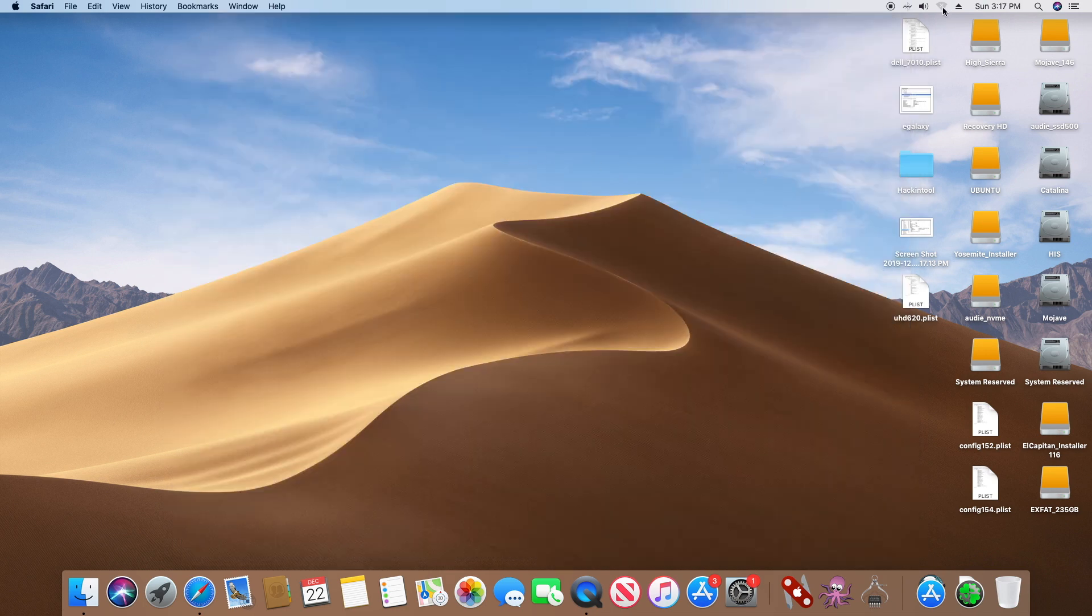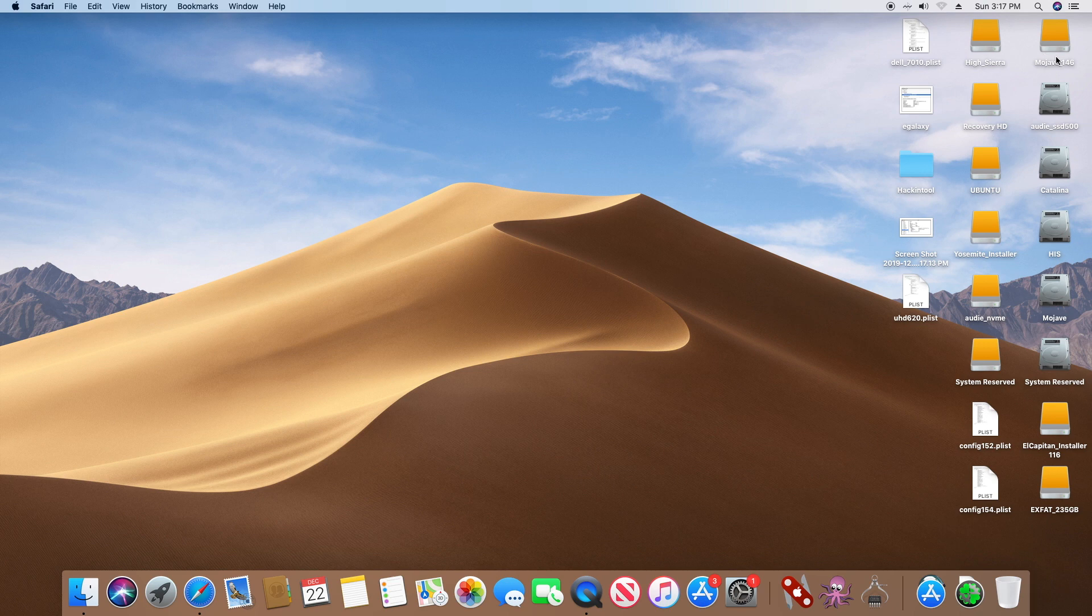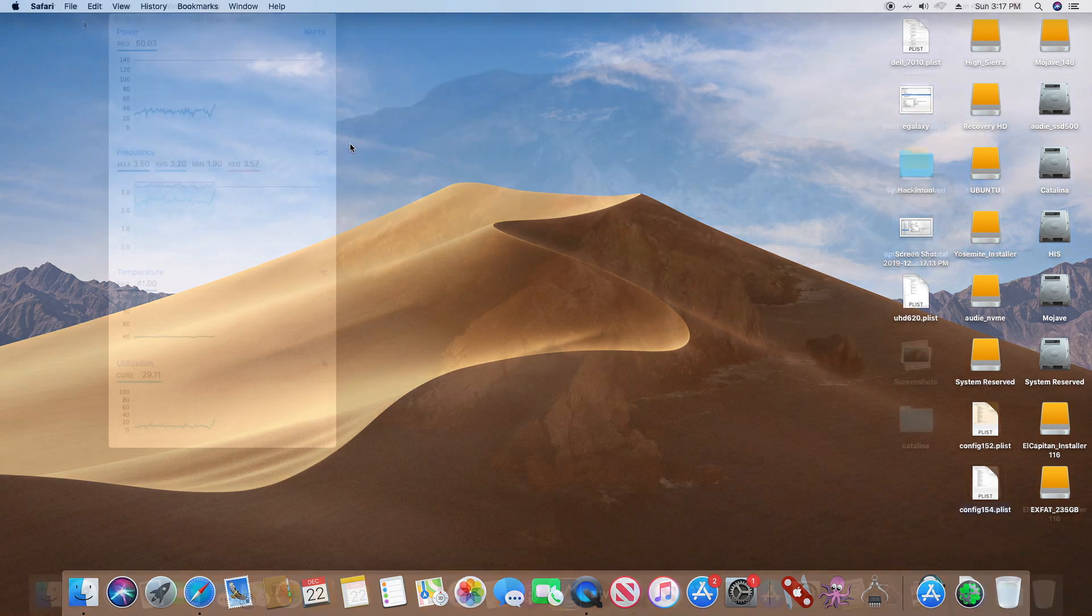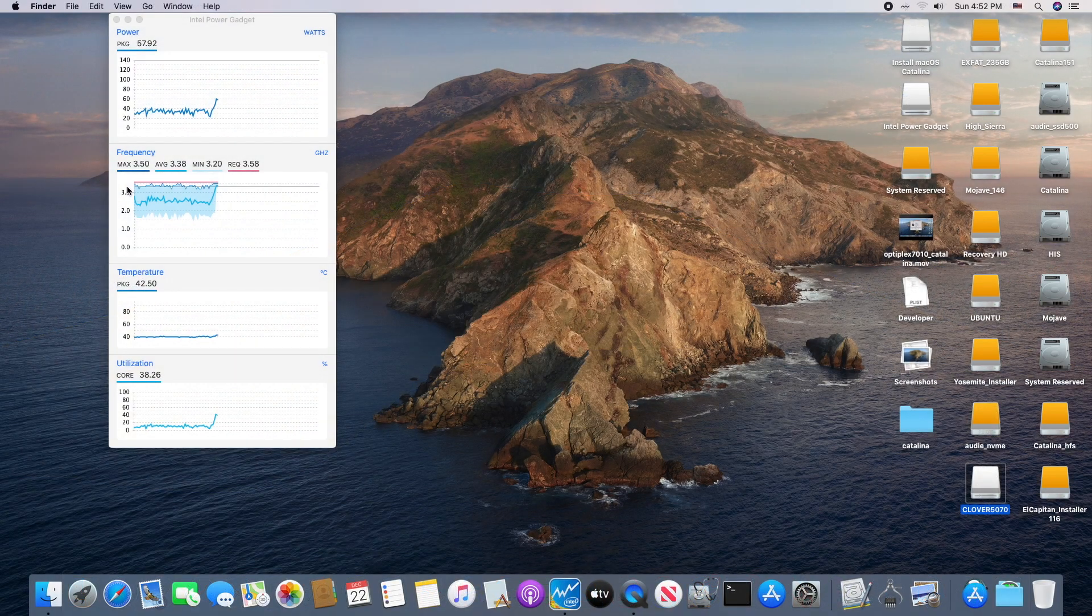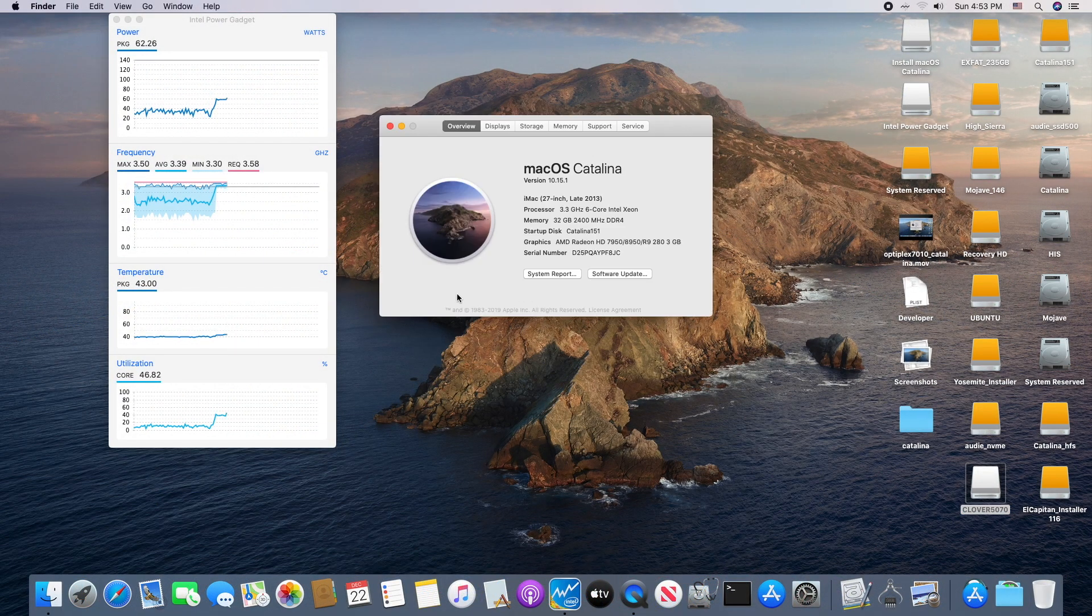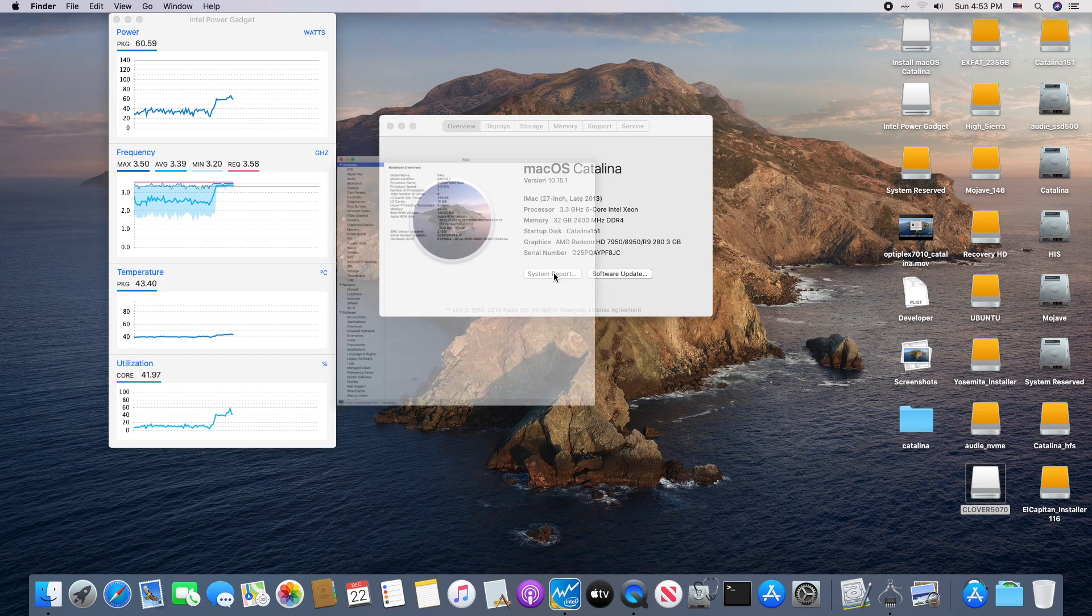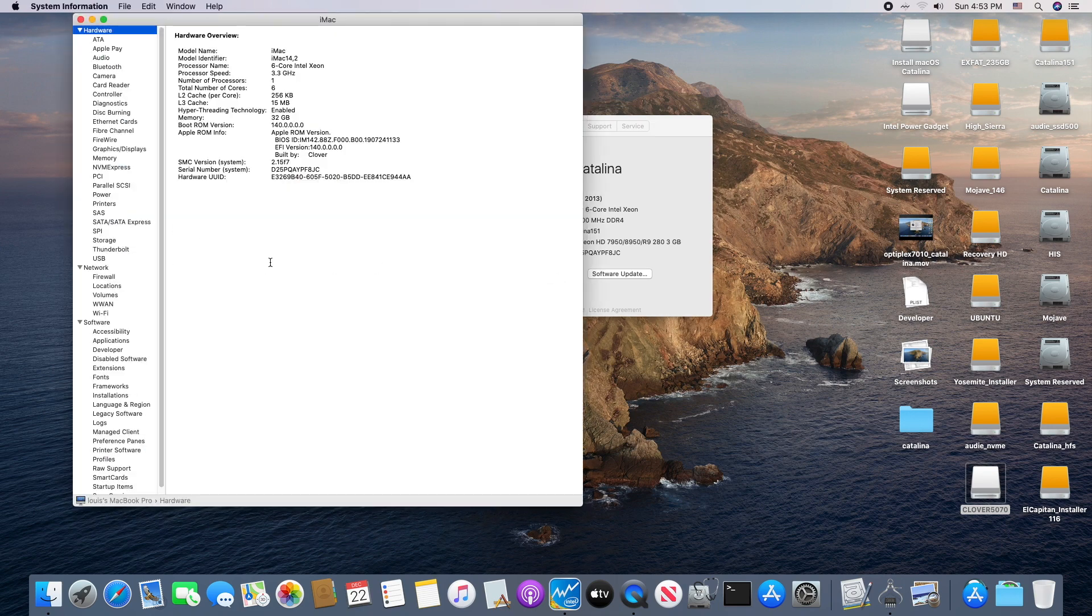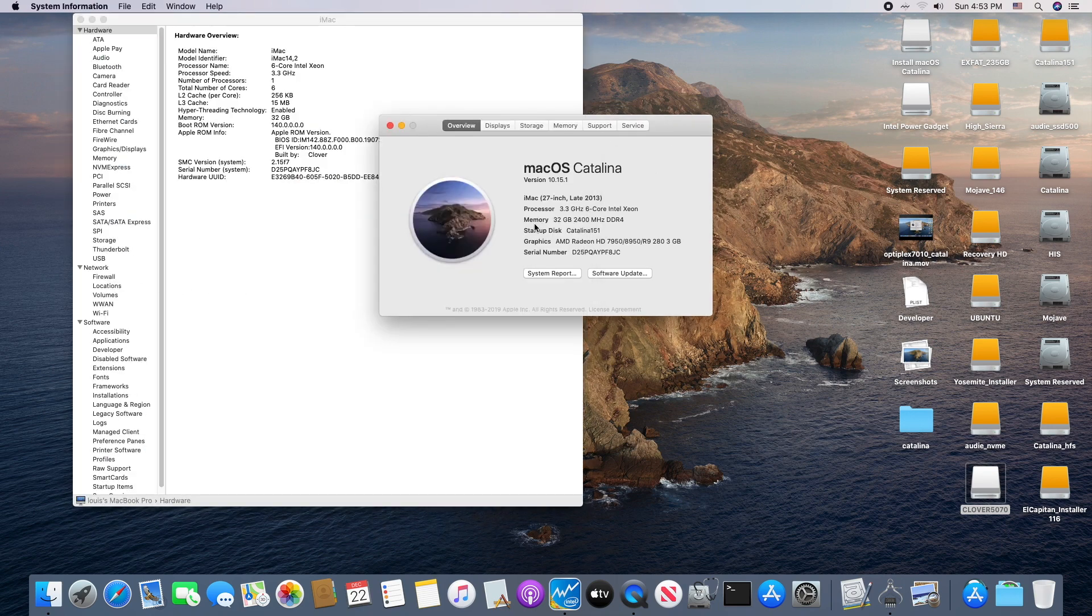This is my USB external Mojave, so I'm going to boot to Catalina and see if it's going to work. Perfect! This is Catalina, and we can see the SpeedStep is working.